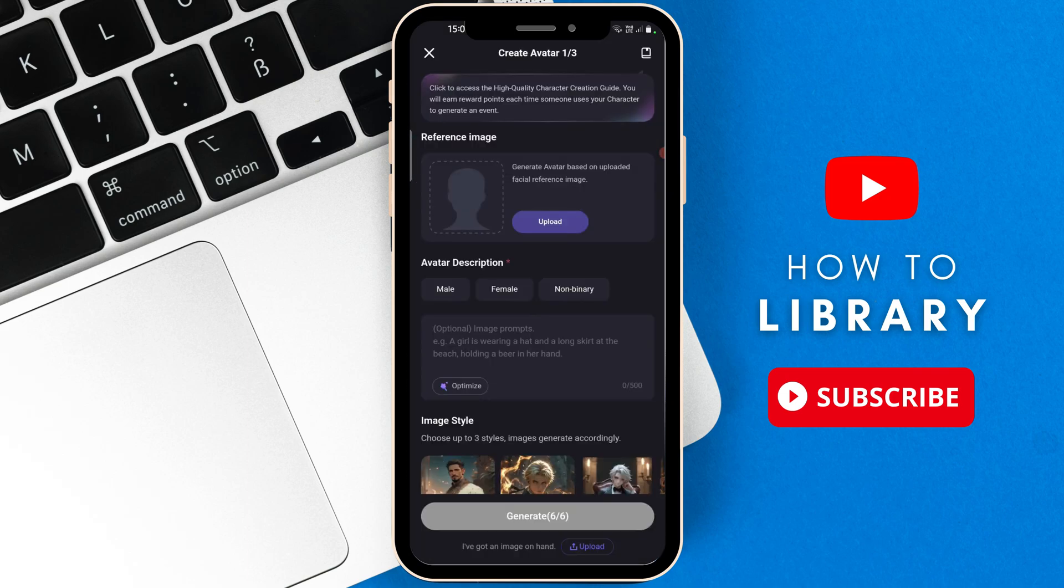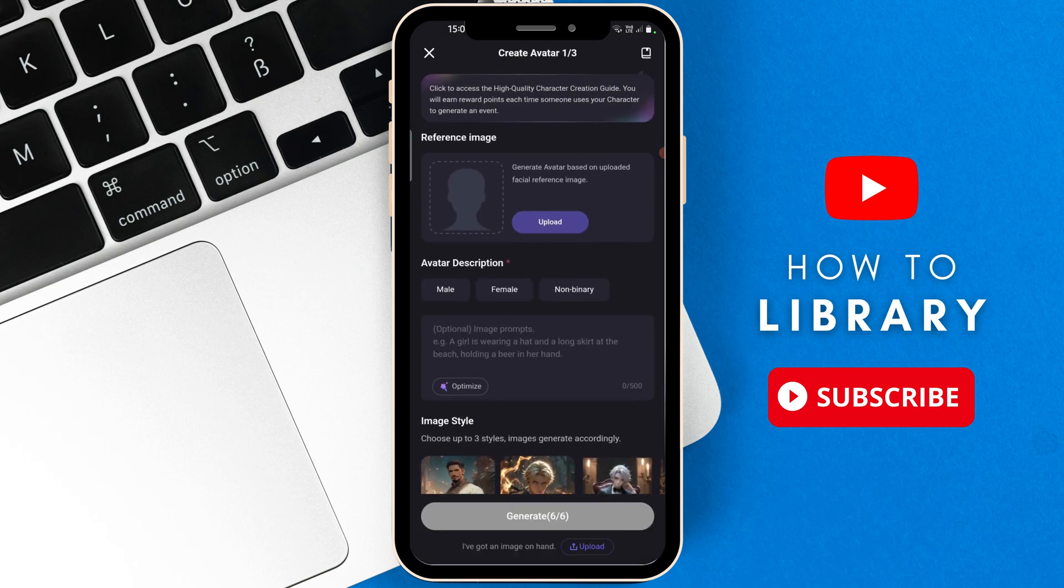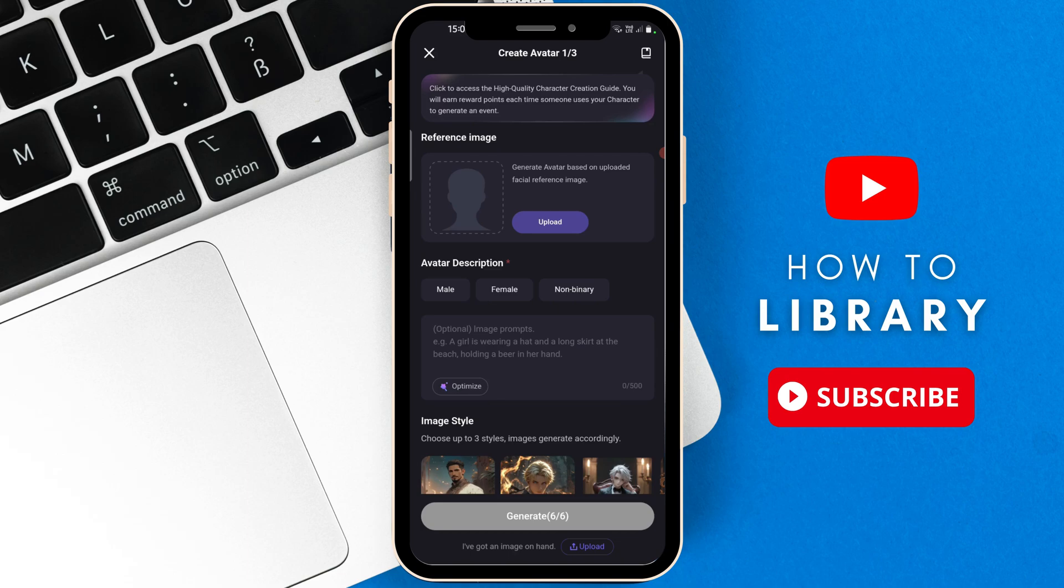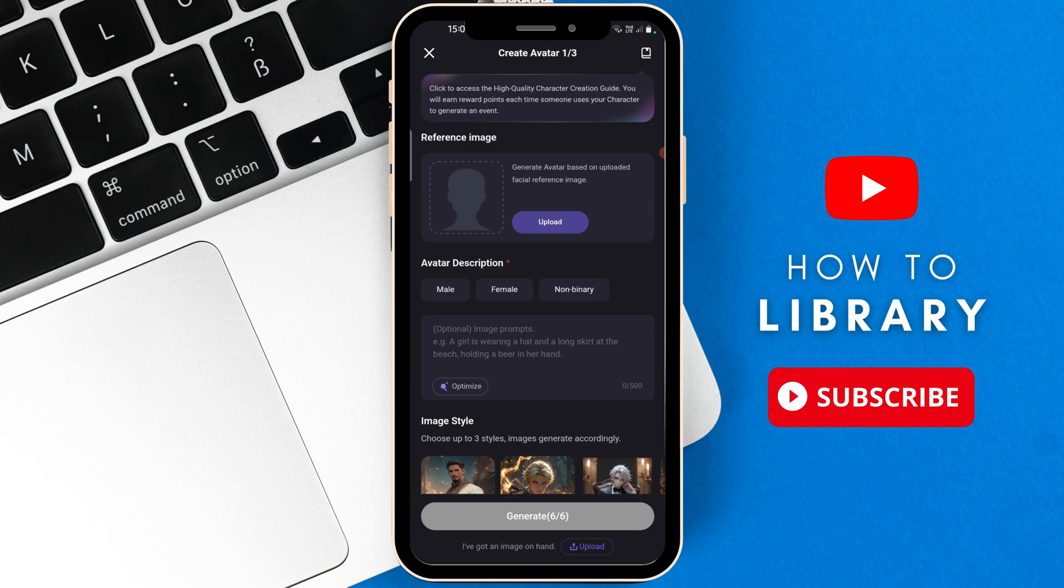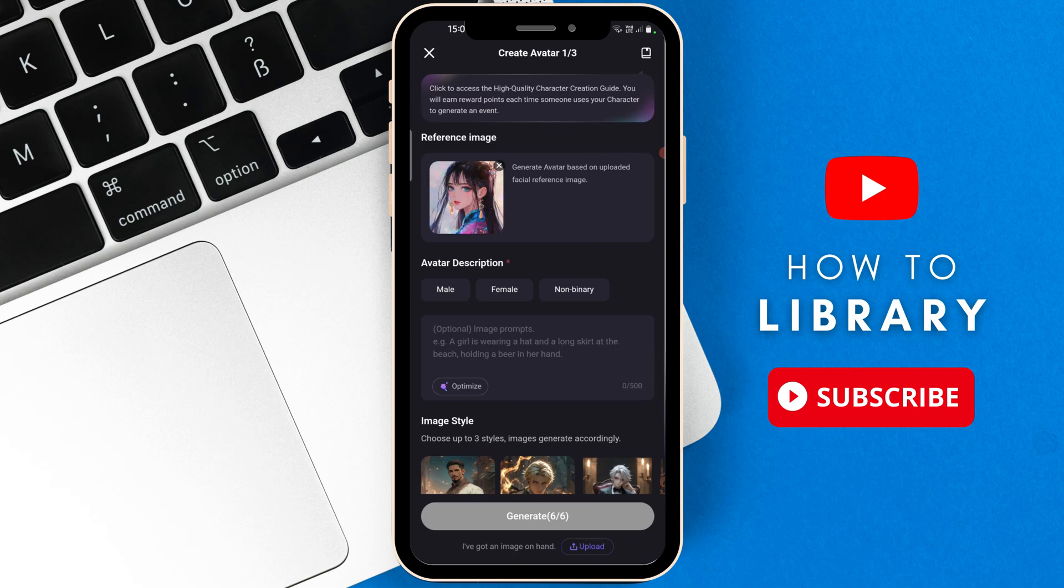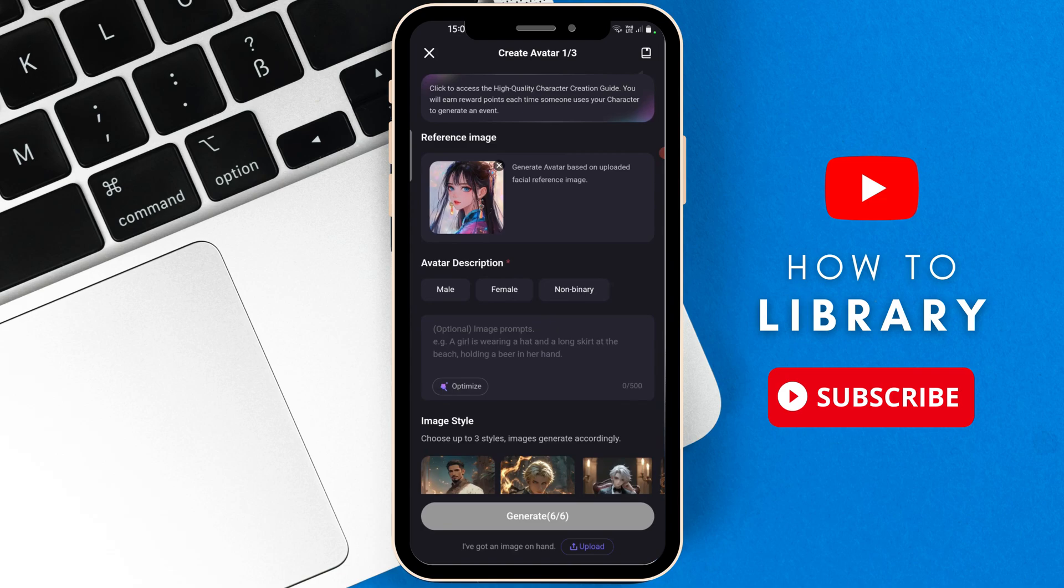Now it says Reference Image. Generate avatar based on uploaded facial reference image. So all you have to do is upload a picture of the bot that you're trying to create. Let's say a picture of an anime person and you want that bot to have that profile icon, then you're going to add it there. So I'm going to select Upload. There we go. I've added a picture of an anime girl.